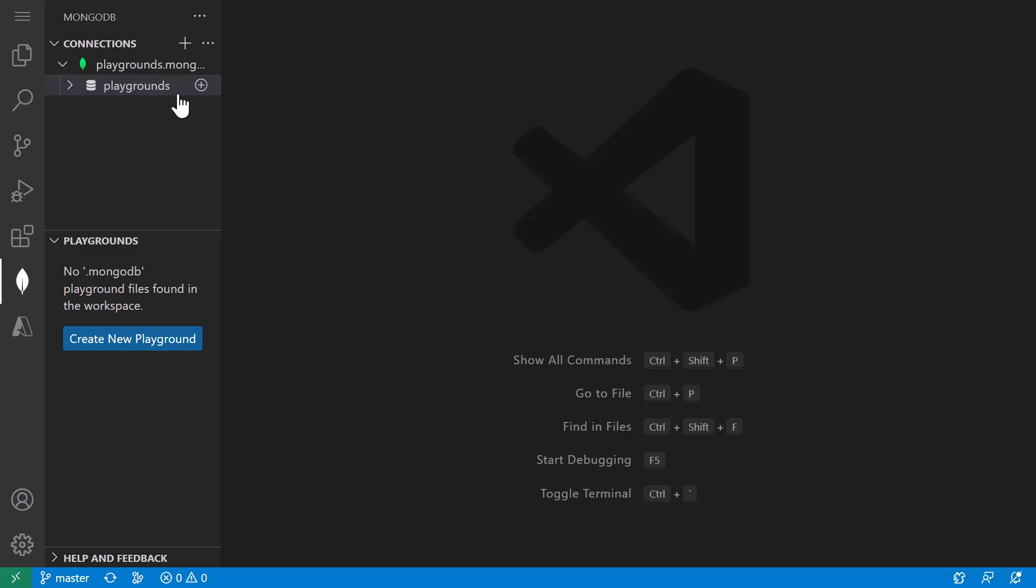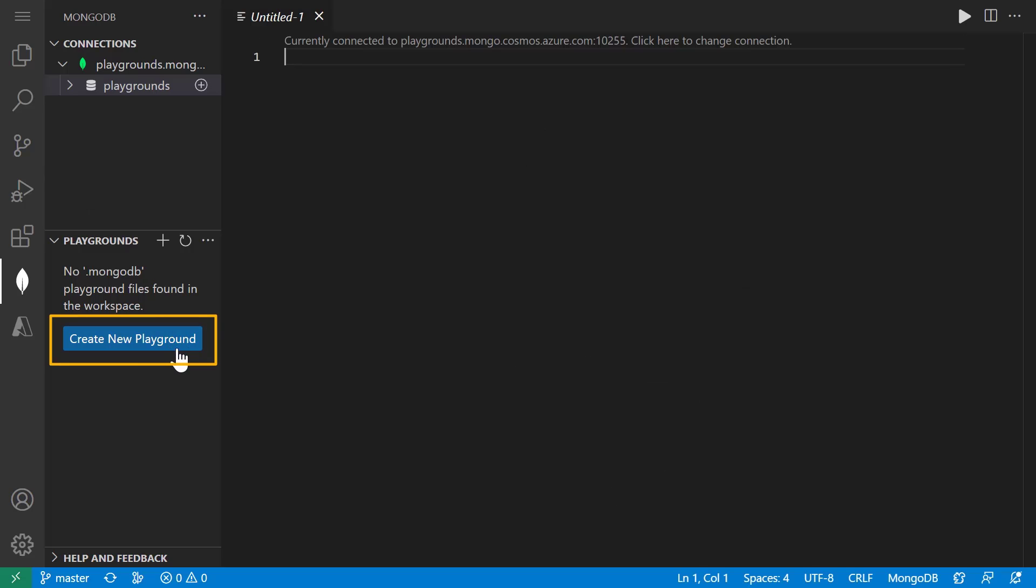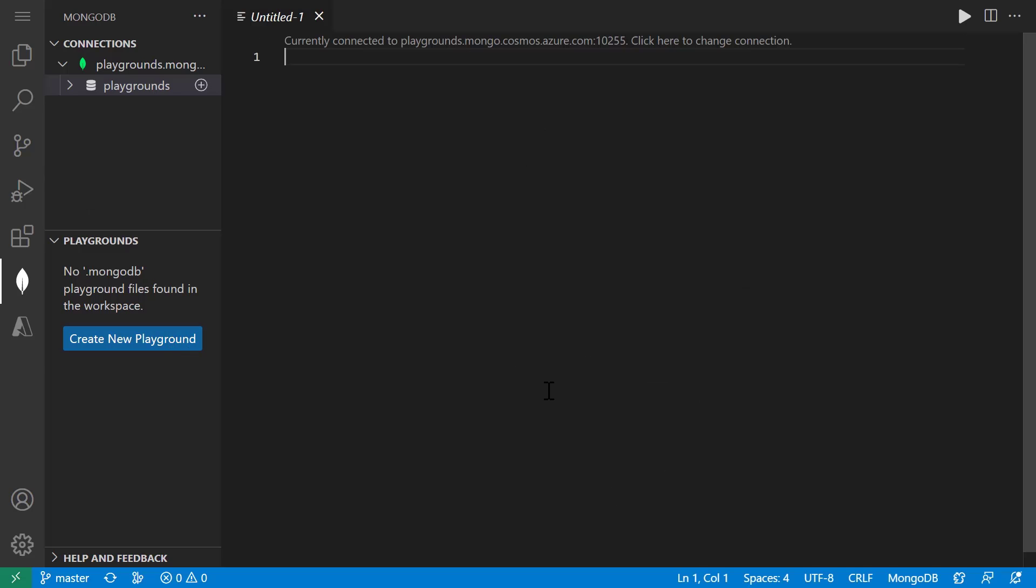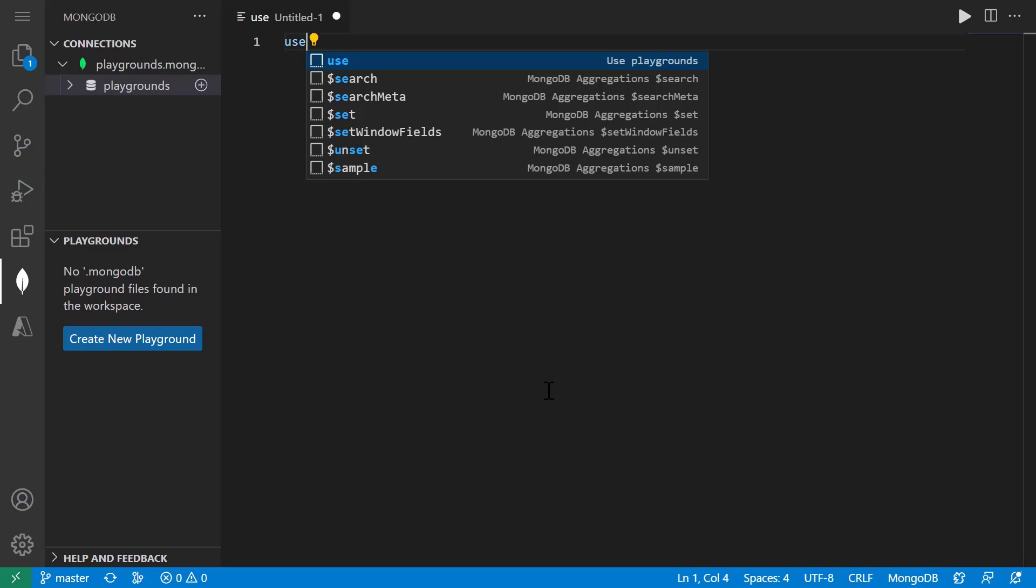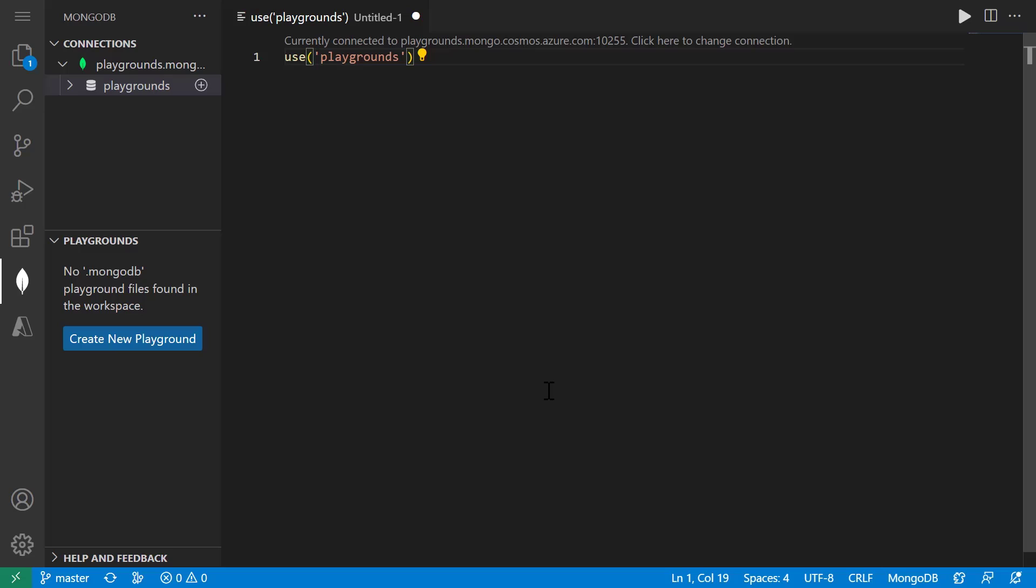If we go back to the MongoDB blade, we can see that we have this new connection. Now I'm going to use MongoDB Playgrounds to add a new collection to this database. In your playground, you need to specify what database you're using. So I'm doing that with this use playground statement.